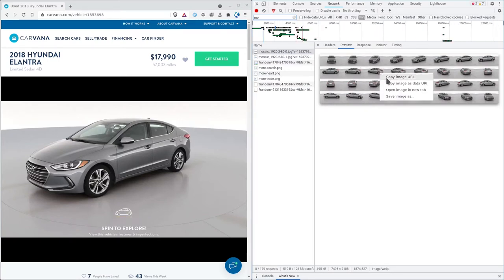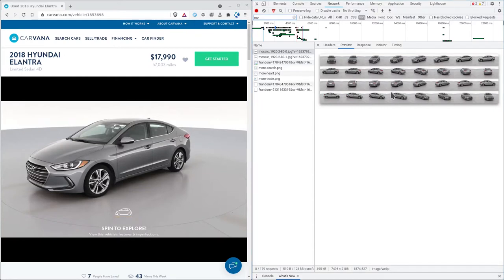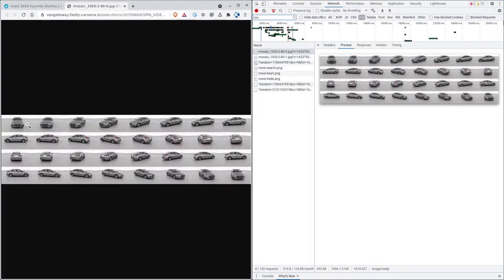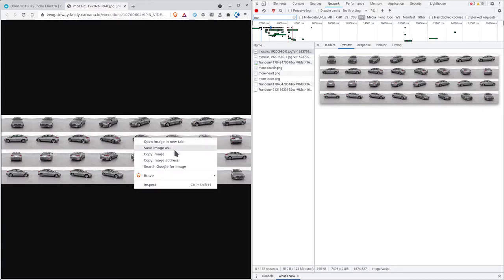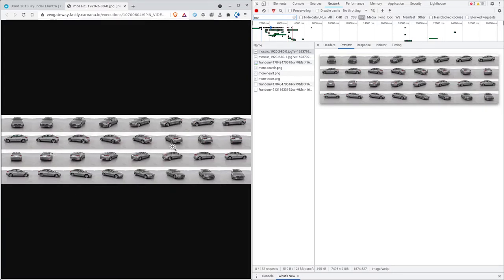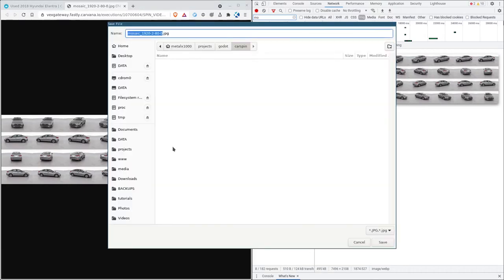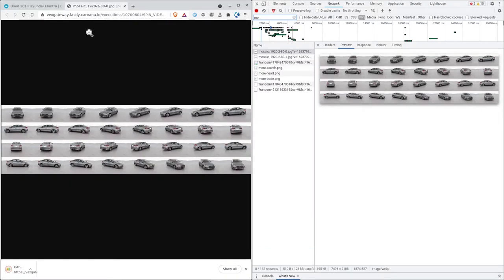So I'm going to hit right click. And I'm going to say open image in new tab. And as you can see, it's a series of images of the actual car just on a little turntable. Now that we have this, we're going to right click and save image as. And we're going to save it to our project. I'm just going to call it car.jpg.